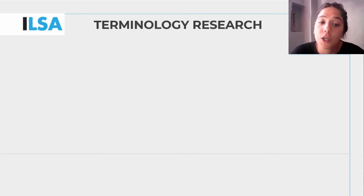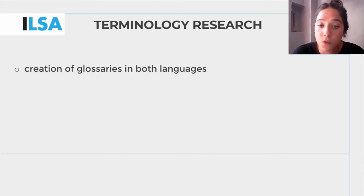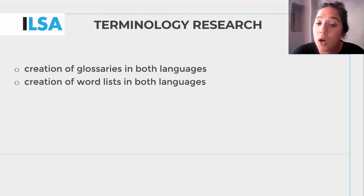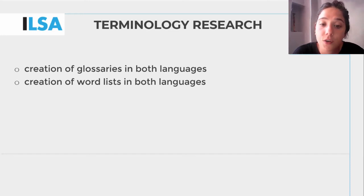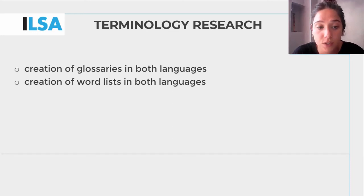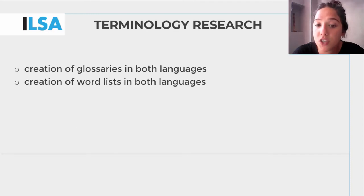Terminological research involves the creation of glossaries and word lists in both the respeakers' working languages, containing occurrences of terms and expressions that they frequently find while gathering information about the topic of the assignment.